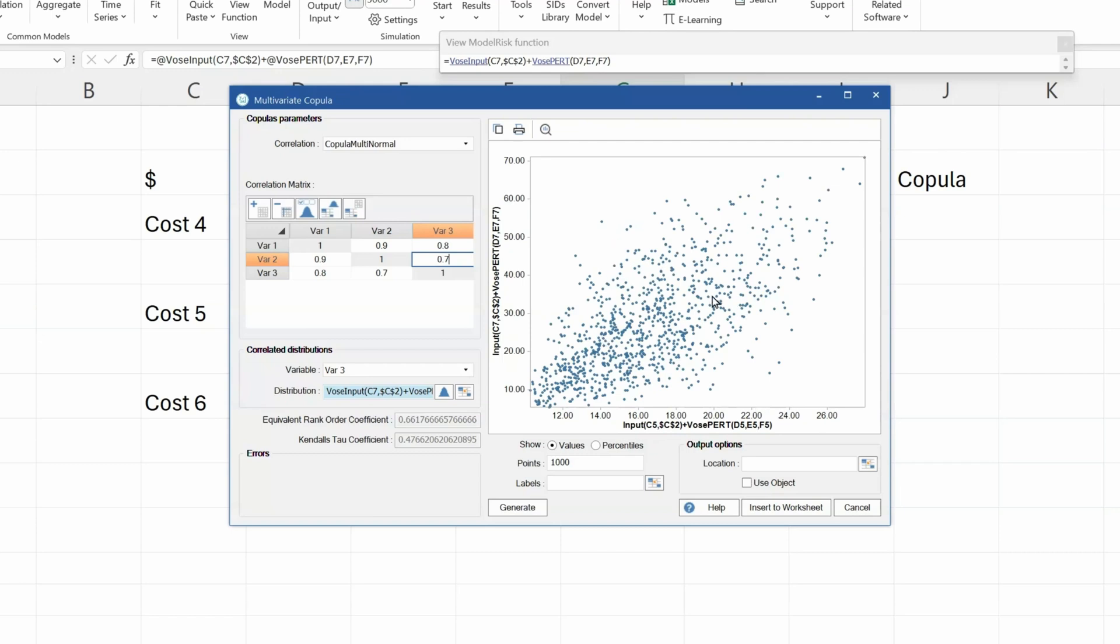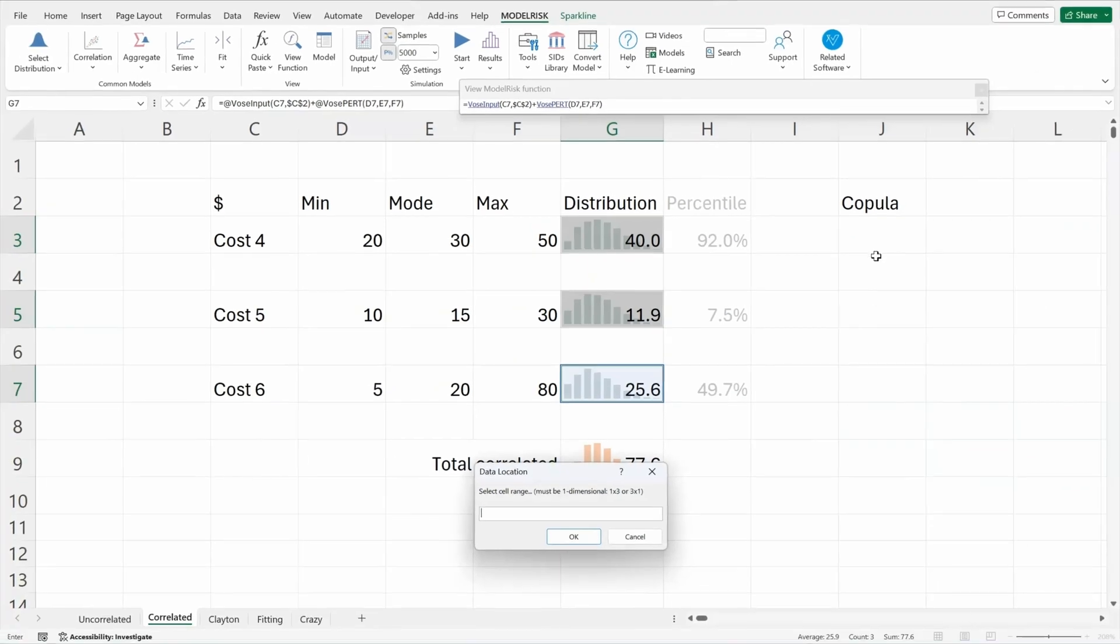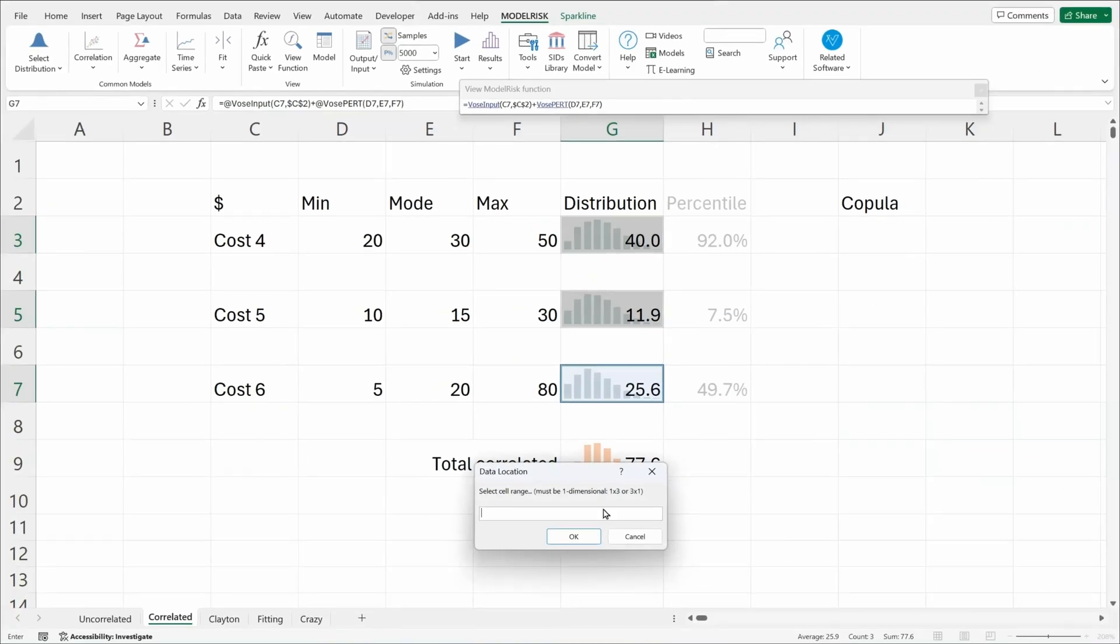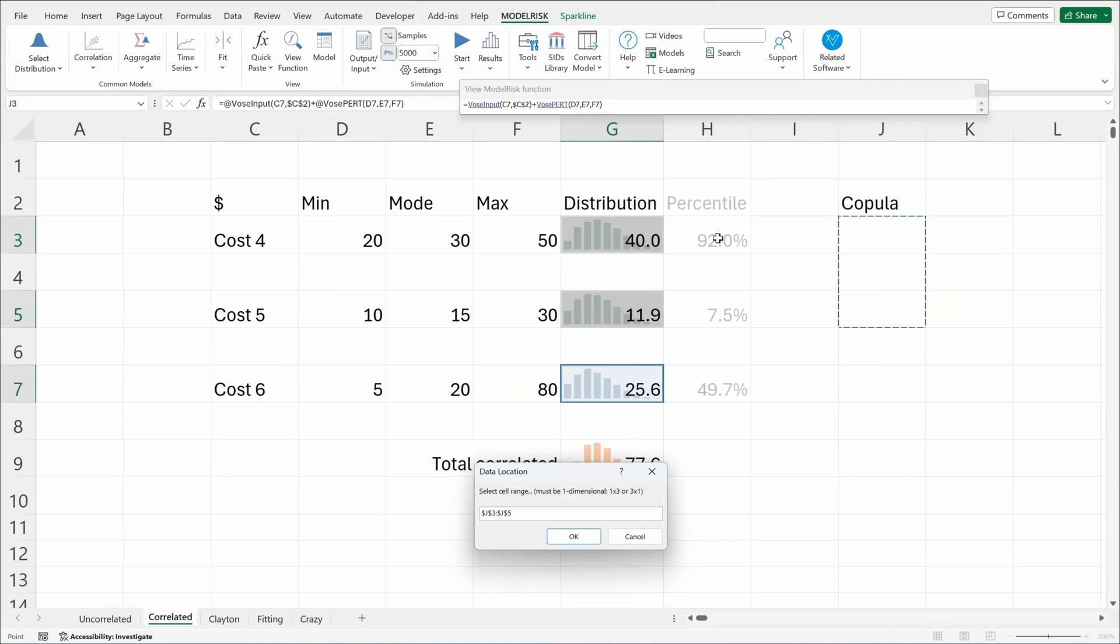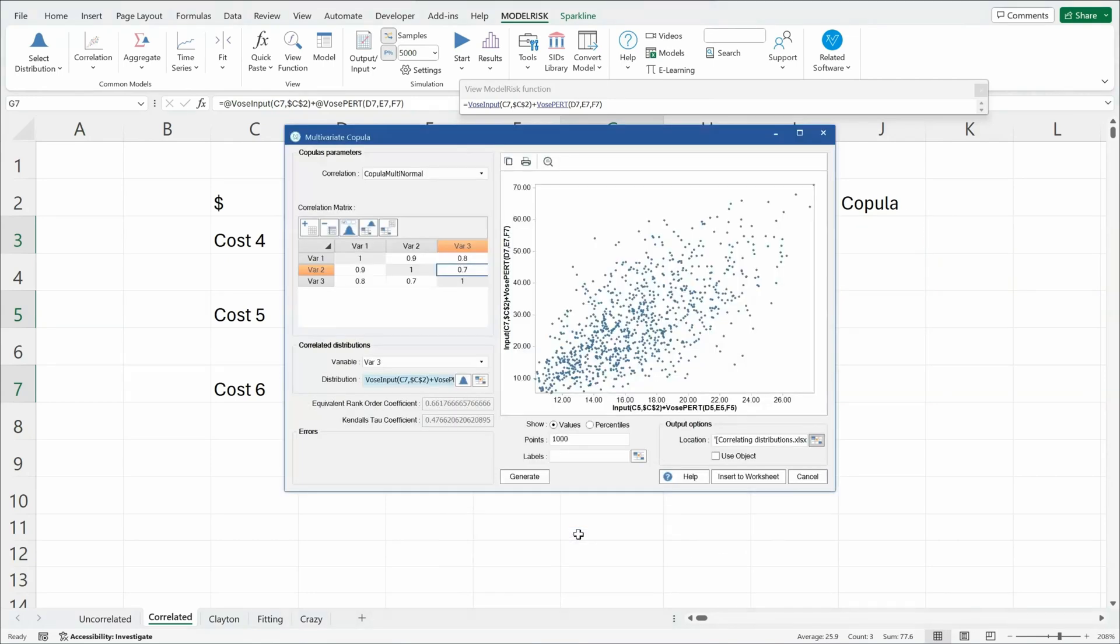I need to insert the copula into my model. To do that, I choose a location. I click here. It tells me to select a 1 by 3 or 3 by 1 cell because there are three components to that copula, because there are three random variables being correlated. OK. And then insert to worksheet.